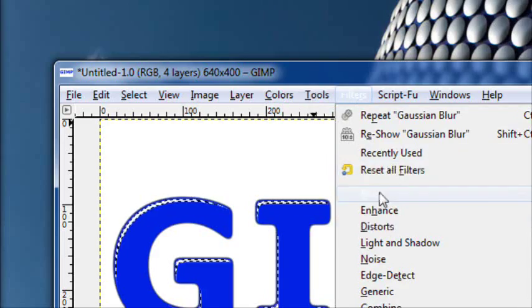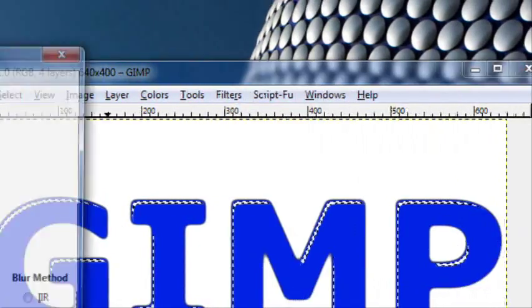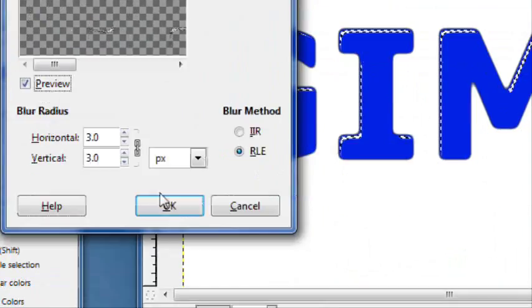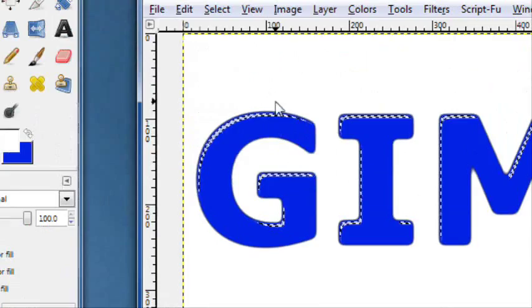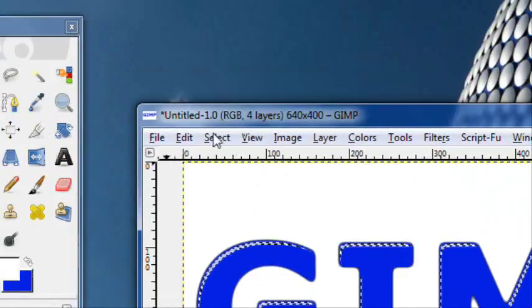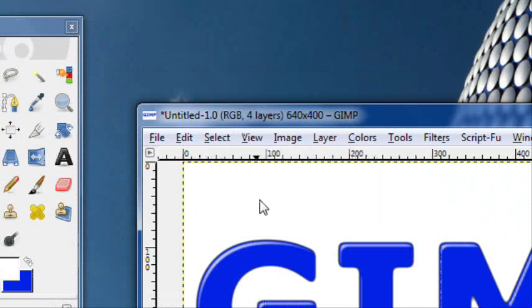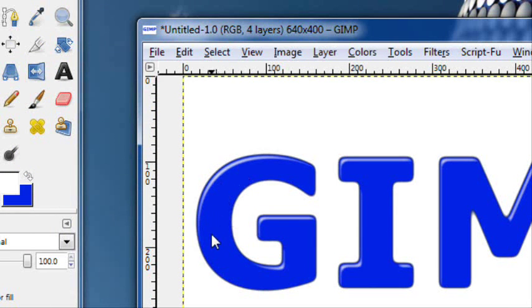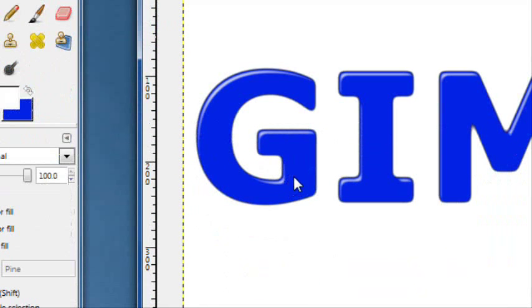Then go to filters, blur, gaussian blur, blur about three. And then select none. That just helps it to blur better with the blue.